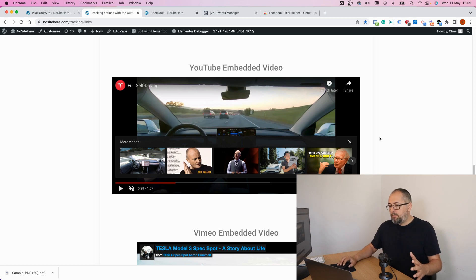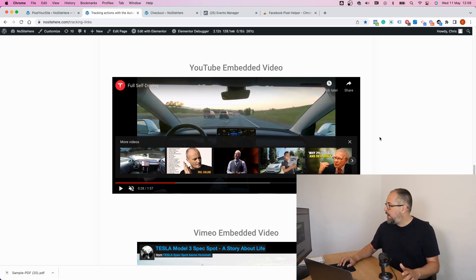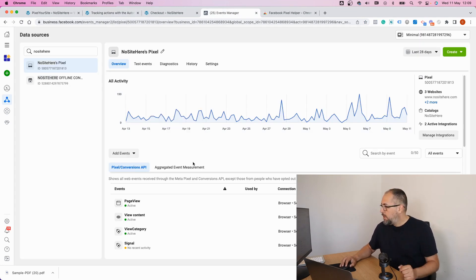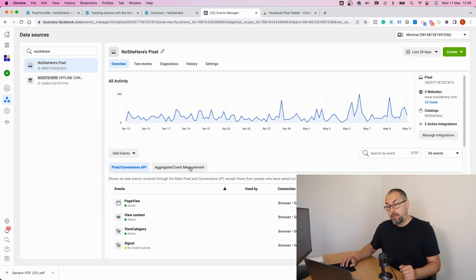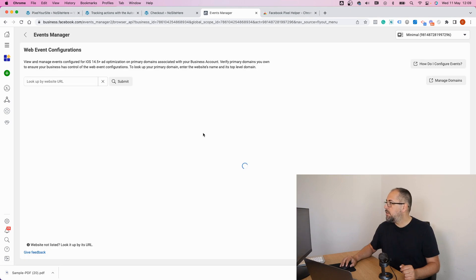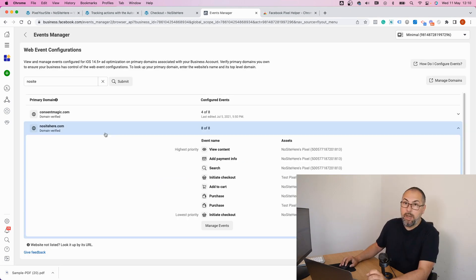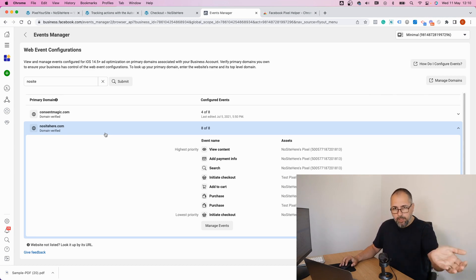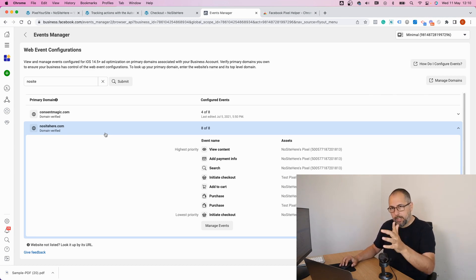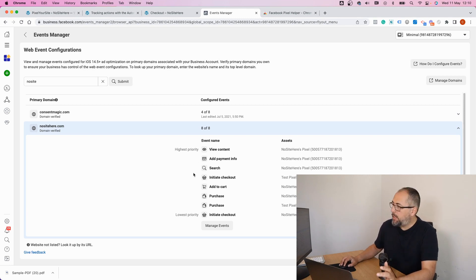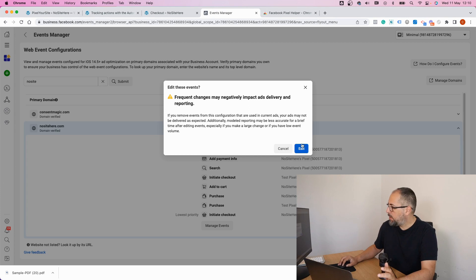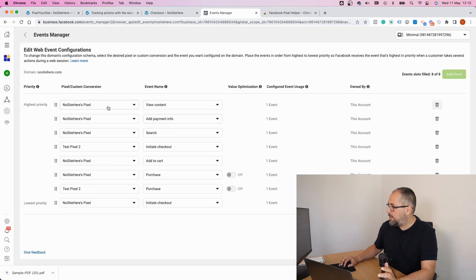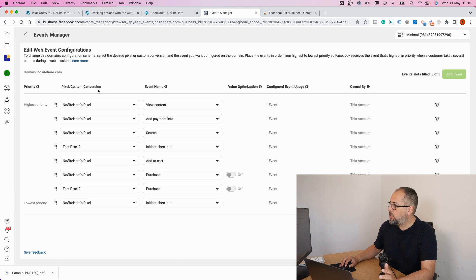Now another thing I want to show you, Facebook has something called aggregated event measurement, configure web events. The domain has to be verified. Again on this channel I have another video showing you how to verify your domain using Pixel Your Site. And you have up to eight events in this list. You can manage these events, remove some of them, and add your custom conversion if you want to track it with your ads and if you want to optimize your ads for this custom conversion.